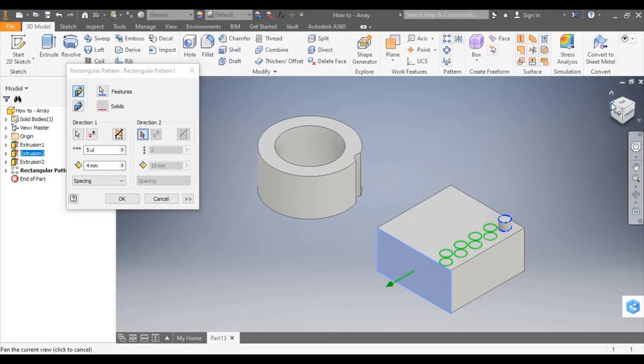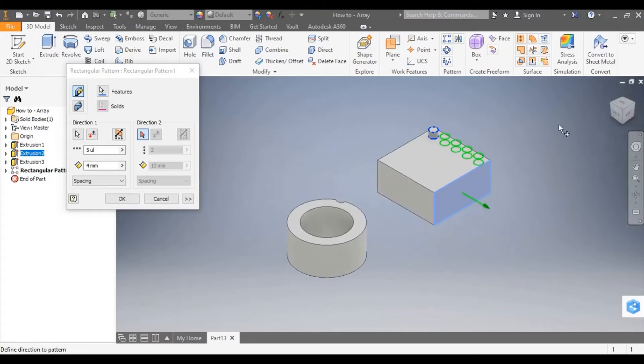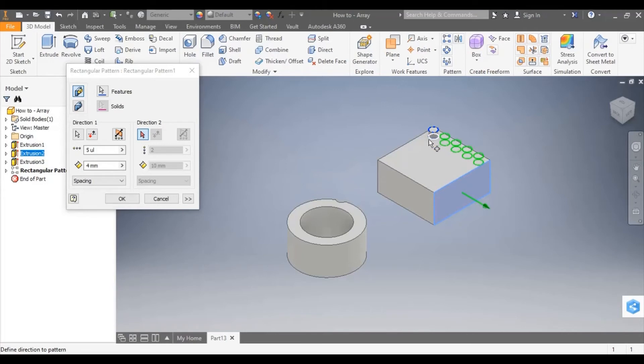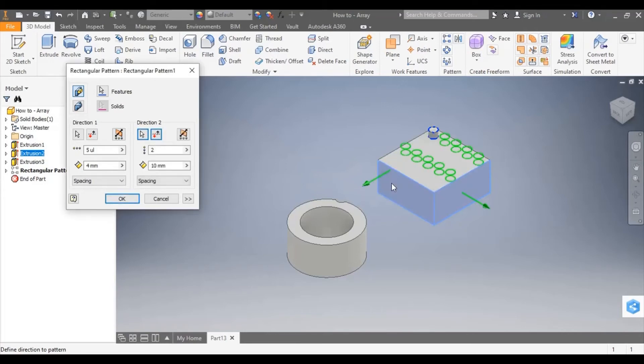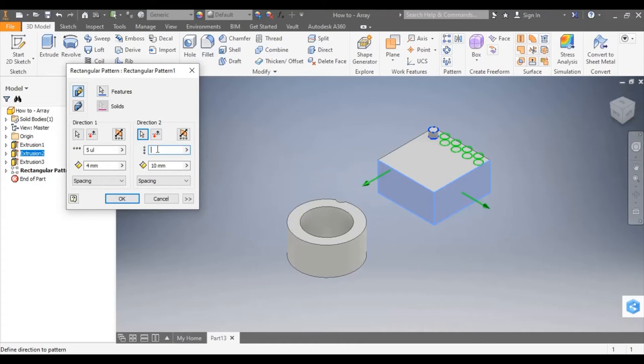So from the dialog box select direction 2 and I'm now going to select a face in this direction. And the arrow will show you the direction that you've chosen. I can now change the number of repetitions and the spacing between them.